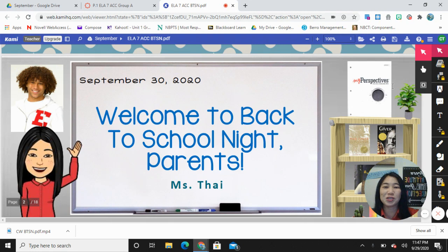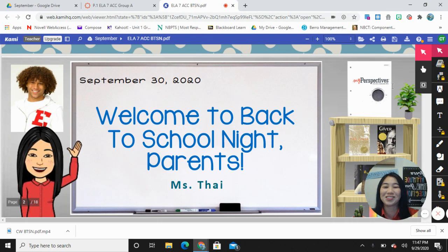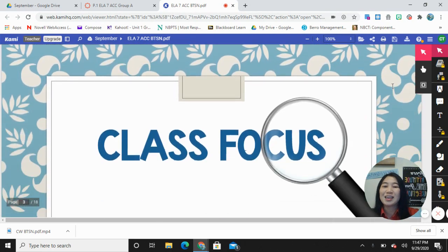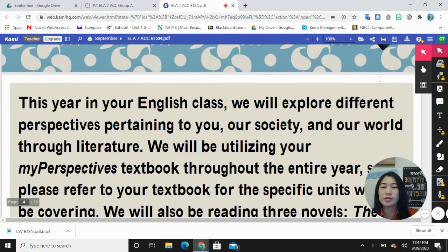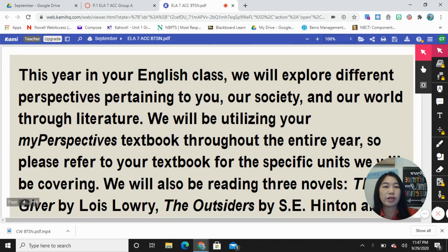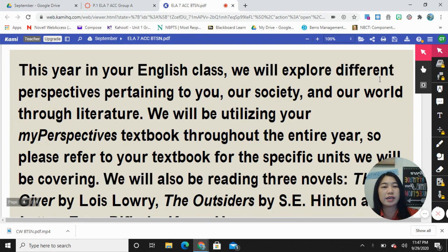This is my message to you. Welcome to back-to-school night, parents. I truly appreciate you watching this video, so thank you. I'm going to start off with my class focus. This is a blurb that I've written for students listed in their syllabus. However, I'd like to read it to you so that you have a better idea of what we'll be doing this school year.